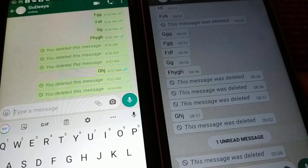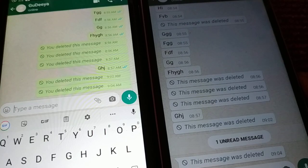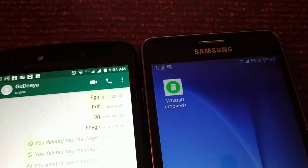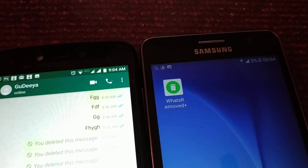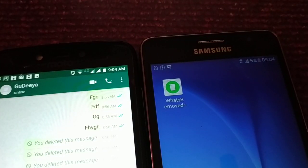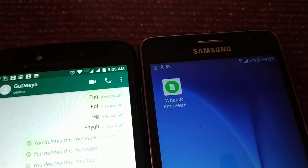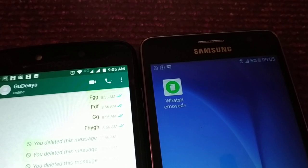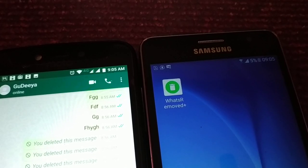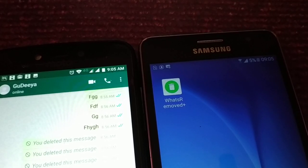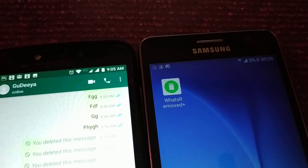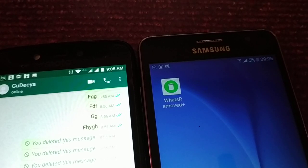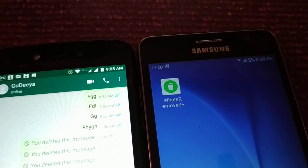This is the application: 'What's Removed Plus.' If you guys want to try it, just install this application on your device, then turn on the notification. Make sure that in your phone's settings, WhatsApp notifications are turned on.